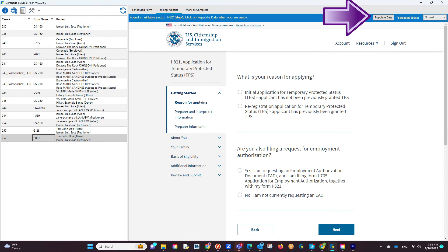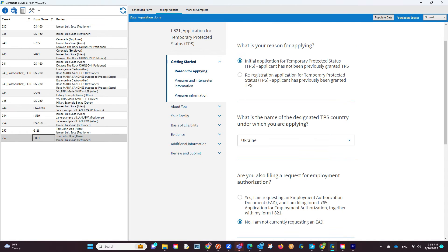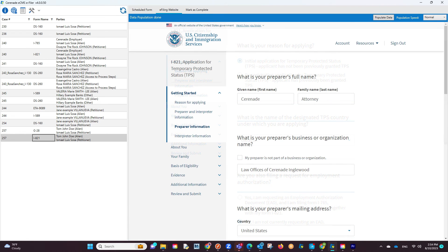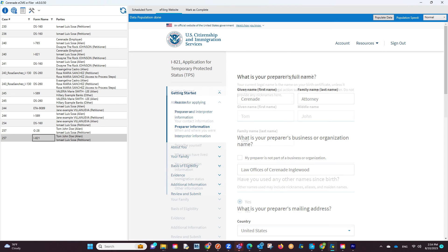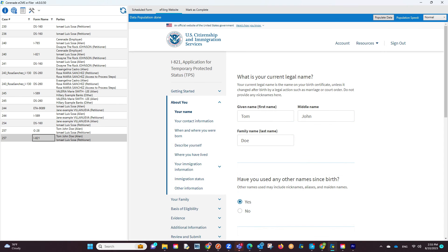This means the Populate Data button has appeared on the right. By clicking it, it will proceed to start populating data on the form online. You will go page by page clicking on the Populate Data button, ensuring the data is transferred properly.